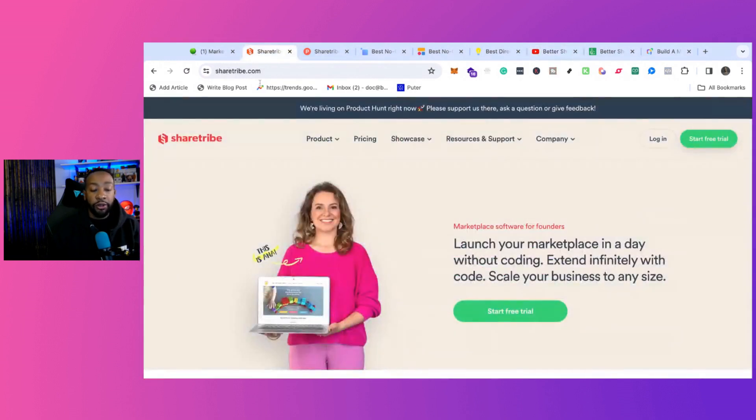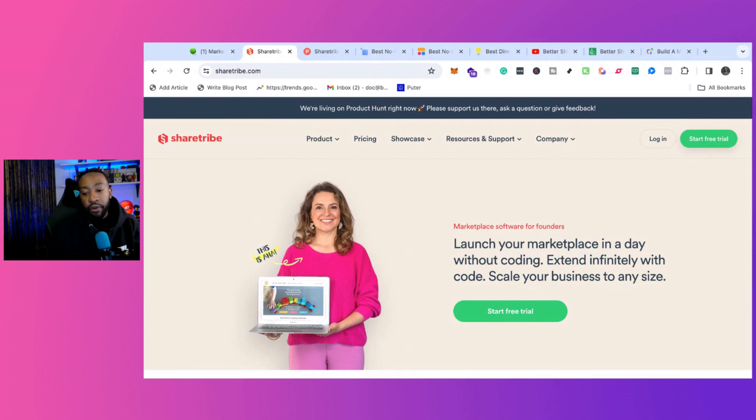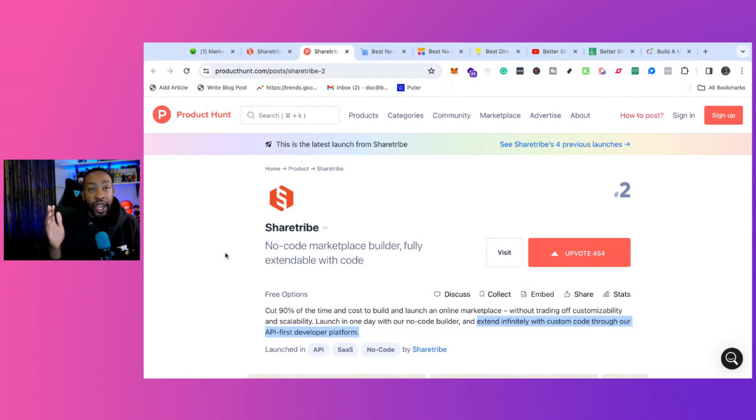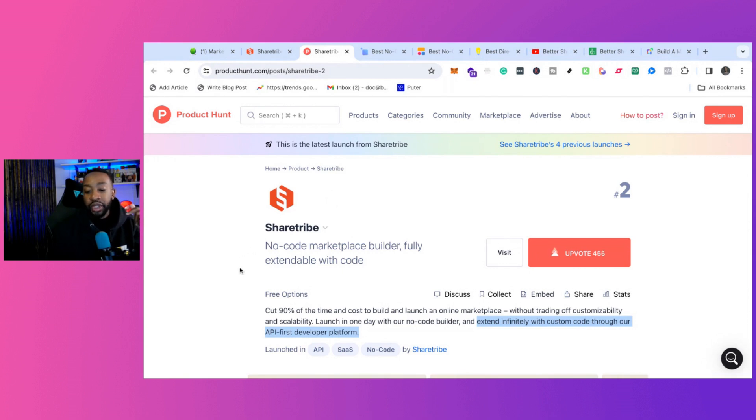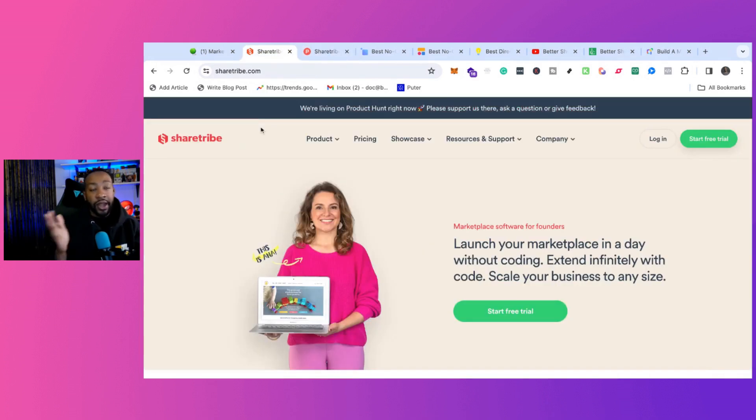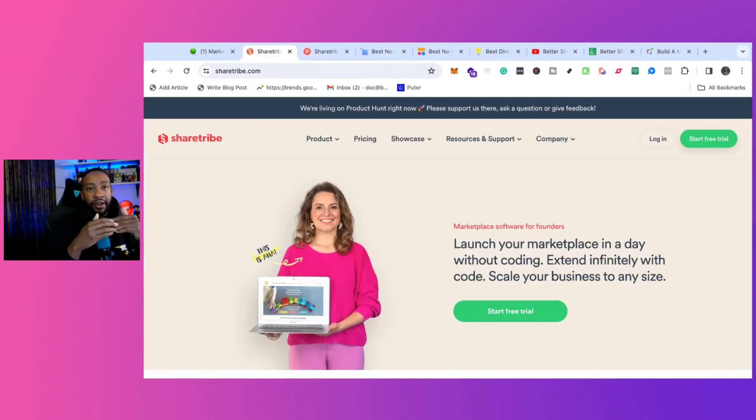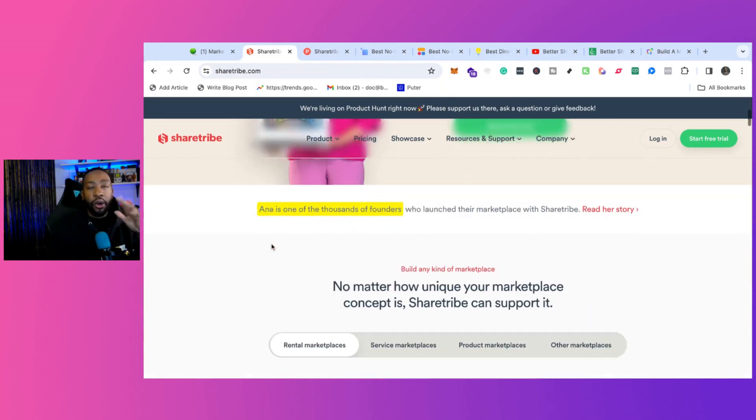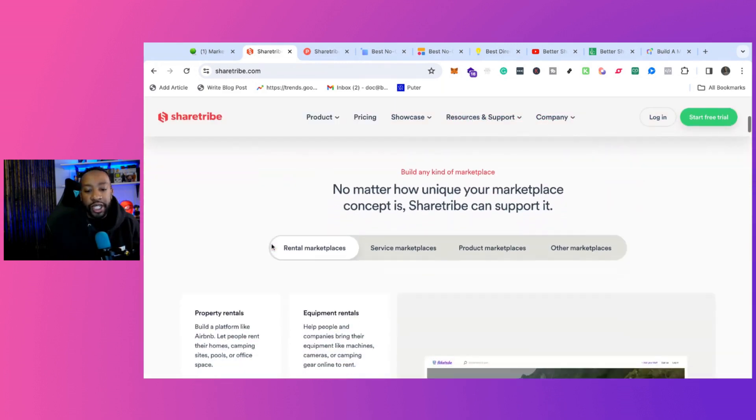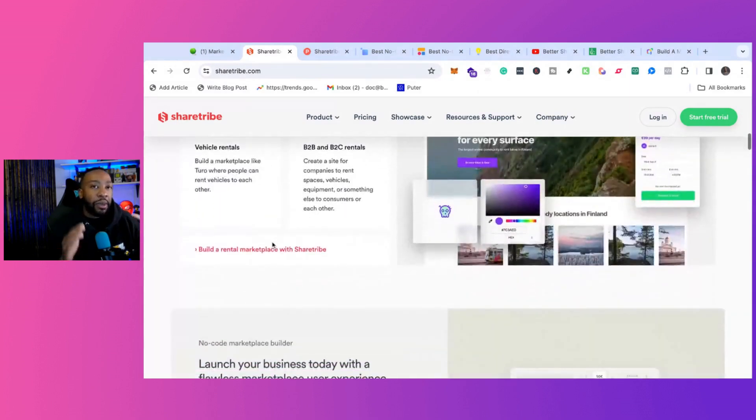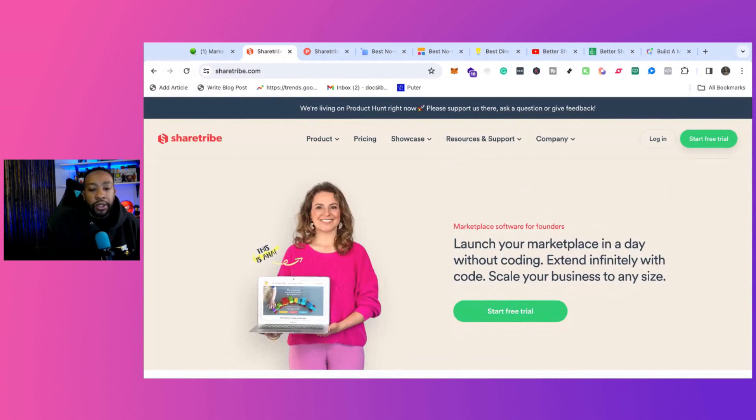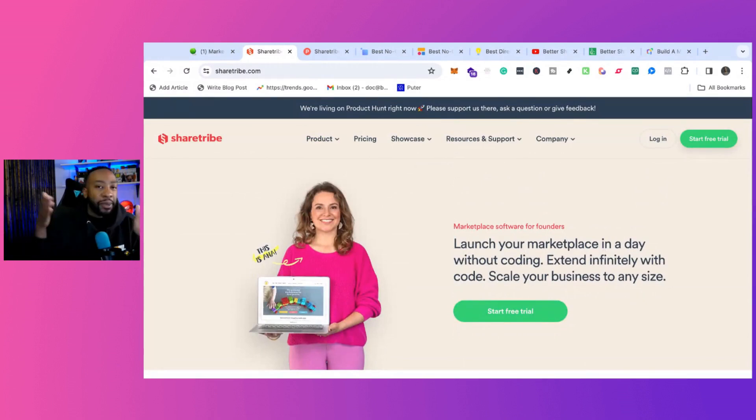Let's talk about the first one, ShareTribe. This is a platform where you can build out a marketplace. One of the things that stands out with ShareTribe is the new features they just added in 2024. It allows you to scale using custom code through an API-first development platform. That means if you want a very specific type of onboarding or customization, it gives you the benefit of starting with no code out of the box, just a drag-and-drop website builder, but then you can expand based on where your business wants to go.